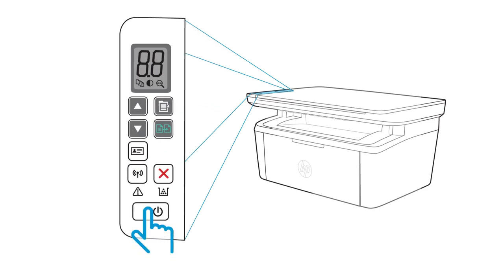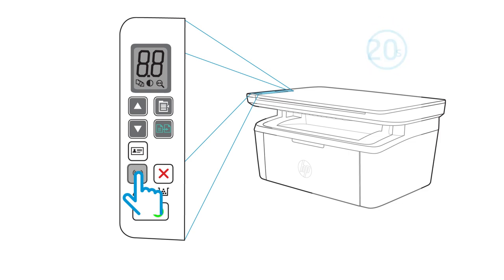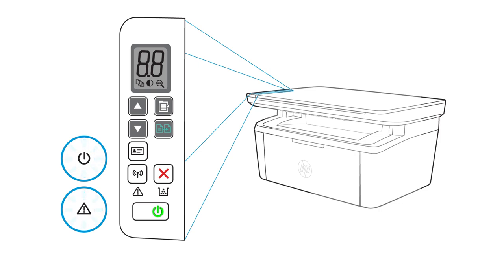Turn on the printer you want to set up and wait until it is idle and in a ready state. On the printer control panel, press and hold the wireless button for 20 seconds. When the attention and power lights blink simultaneously, release the wireless button. All printer network settings are restored to factory defaults. With the settings restored, the printer restarts automatically.